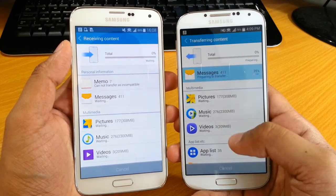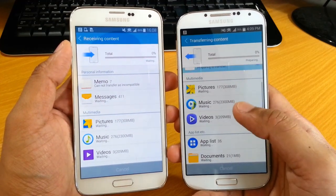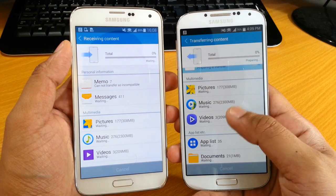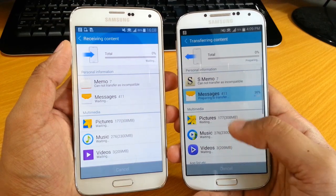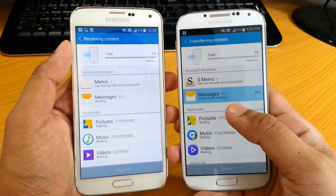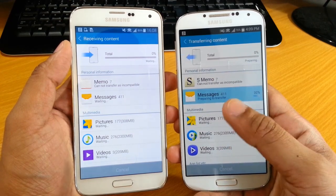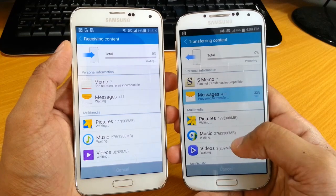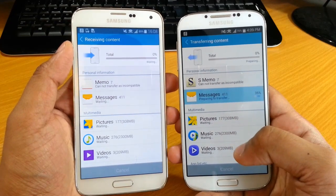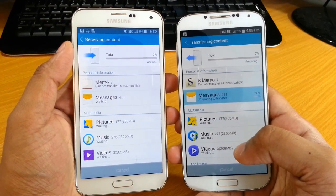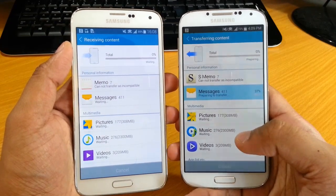Then it starts to transfer, as you can see there. You can keep an eye on it to see what's transferring. As you can see, messages are at 4 of 11, preparing to transfer. So that will all transfer over to the S5 as well.